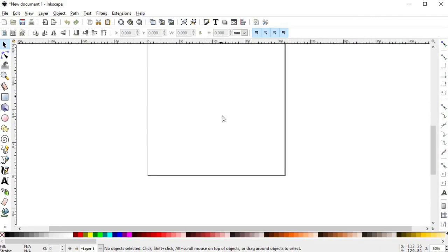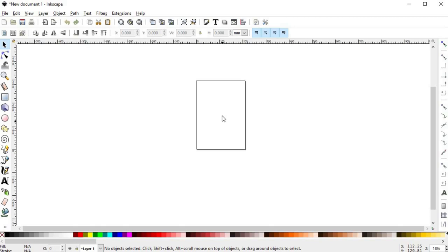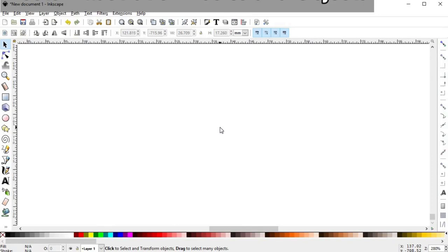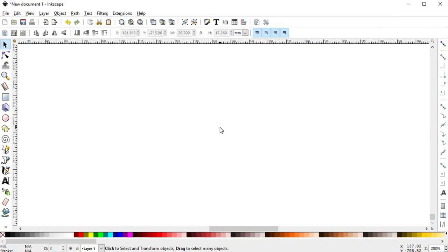And that's it for the user interface of Inkscape — hopefully the program won't look as intimidating now. Before we begin with the tools, first you have to understand the way to build your drawings using Inkscape. Inkscape is a vector illustration software, and vector illustration is considerably different from traditional drawing.